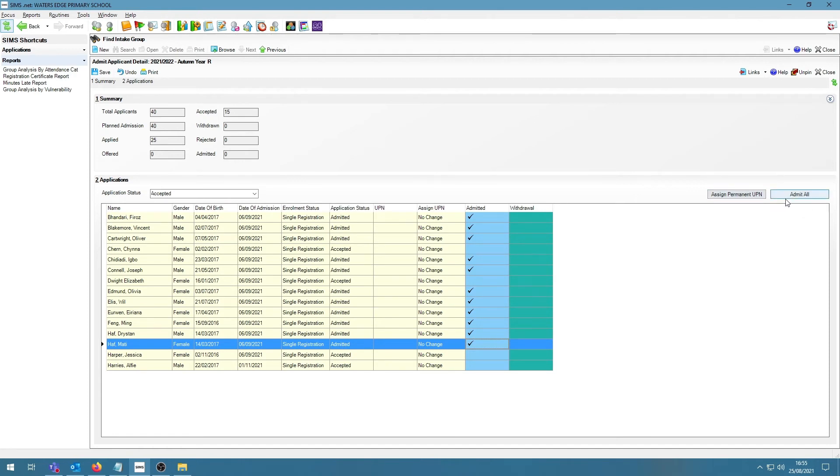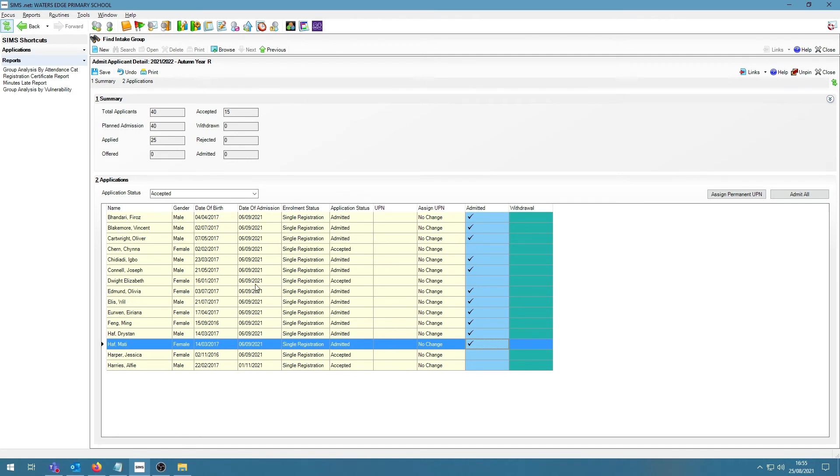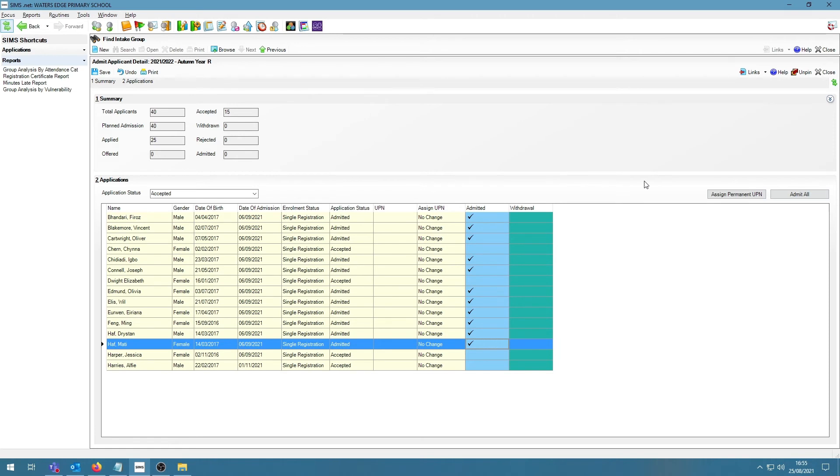I do have an Admit All button on the right-hand side, but we would not recommend using that. If you click on Admit All and click on Save, you are confirming that all the students in this group have arrived at school. We would recommend to ensure that you admit the students who actually have physically arrived before saving that.